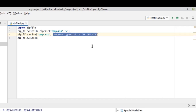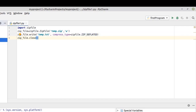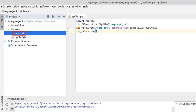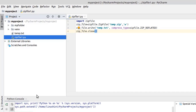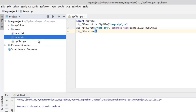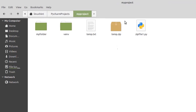Let's run this program. You can see that the temp.txt file is present in my current directory, and it has actually created the temp.zip file here in this directory. We can validate it by going to the folder directory, and here we have the temp.zip file.